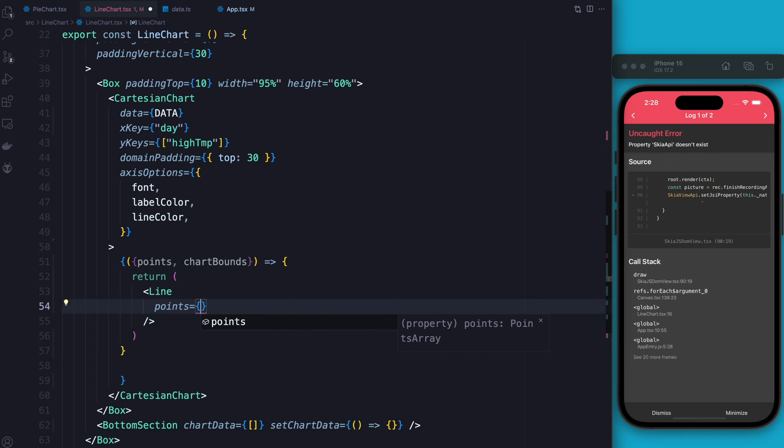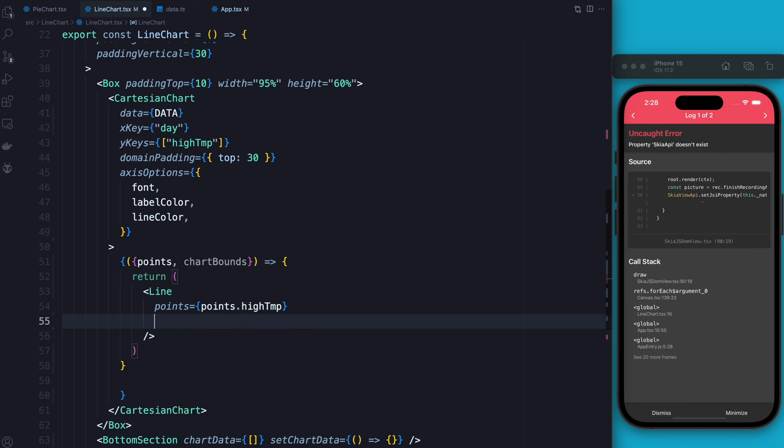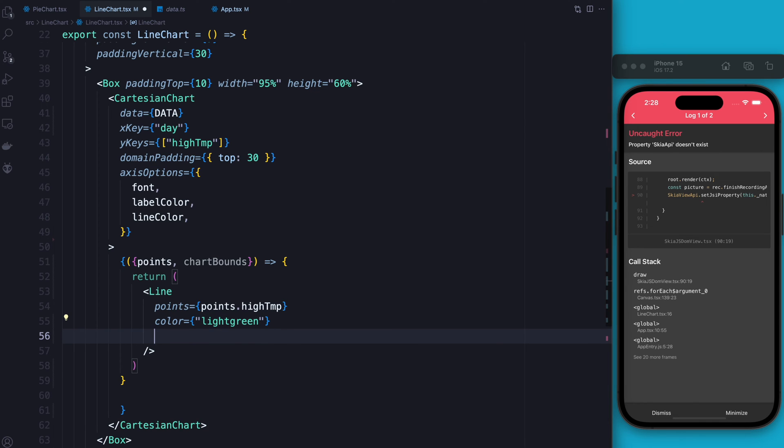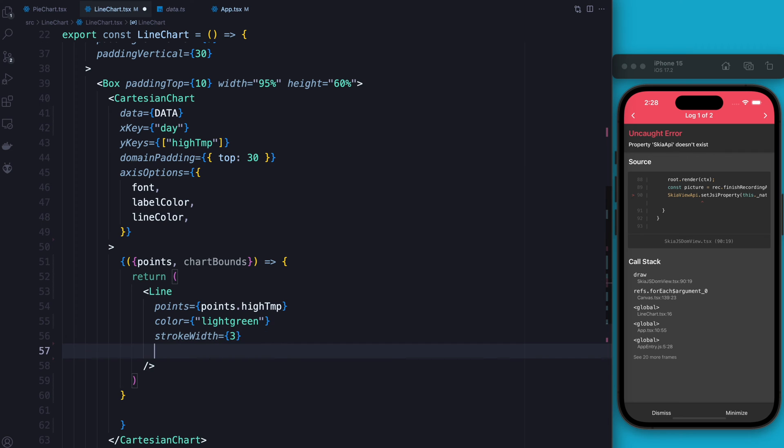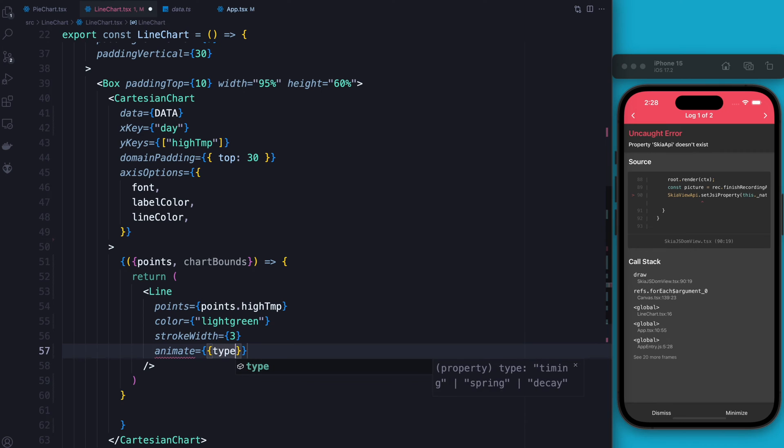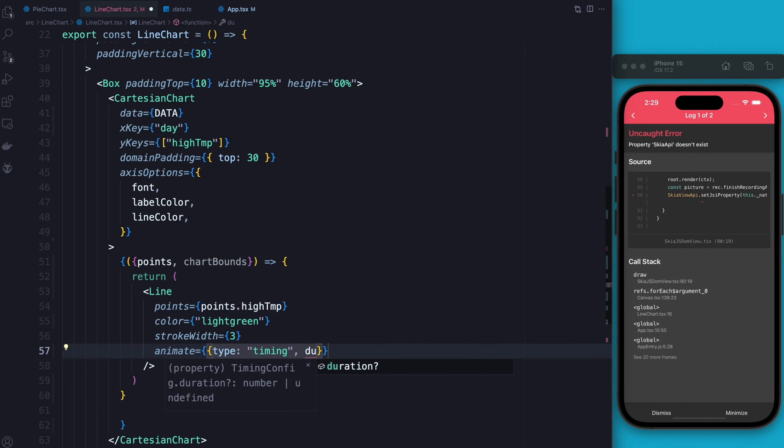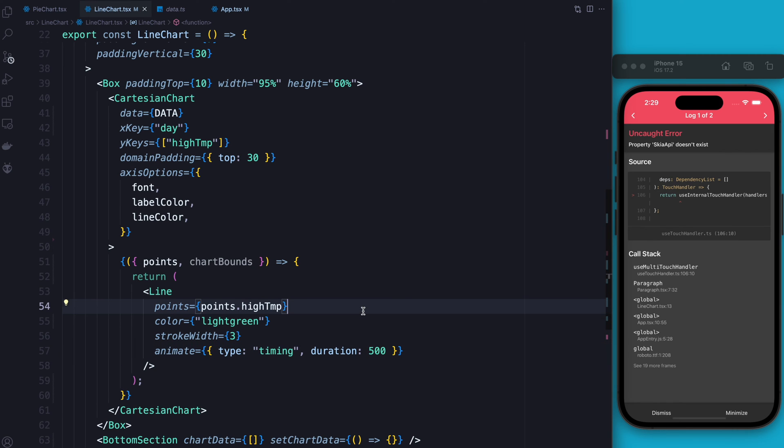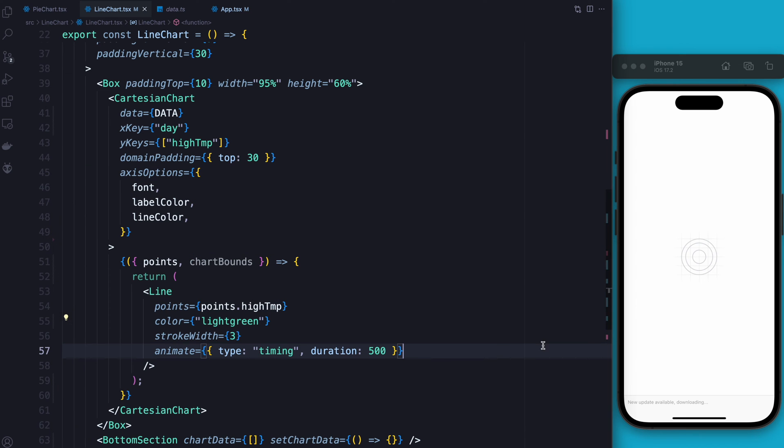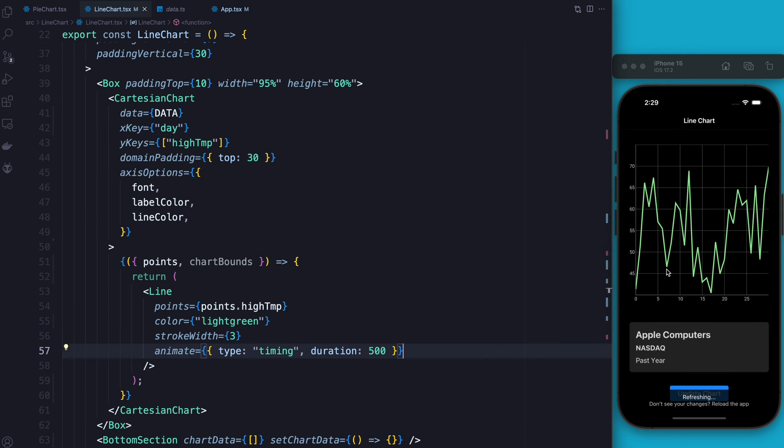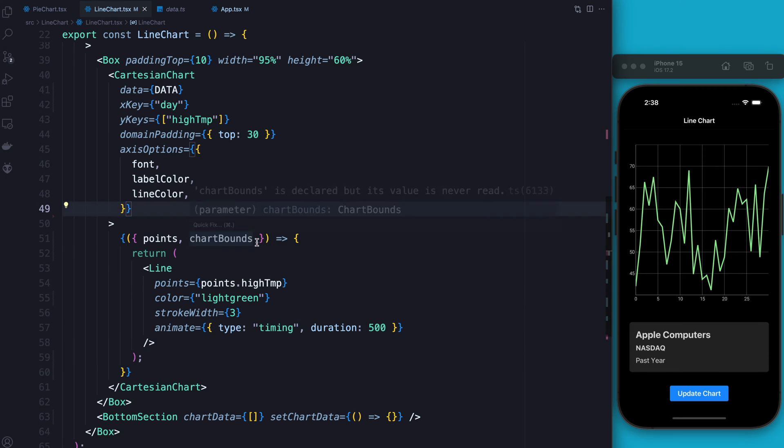As far as the points go, we're going to use points.highTemp. I'm going to make the color light green just because it looks nice. I'm going to make the stroke width three. And finally, I'm going to add a little bit of animation because we're going to need it later. The type of it's going to be a timing and the duration is going to be 500 milliseconds. So if I reload, we should hopefully see something. So let me do that now. And as you can see, we have a nice line chart and we're started.